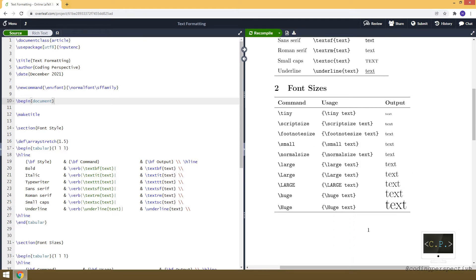Let's move to the sizes. There are several commands that we can use to change the size. These are, for example, tiny, script size, footnote size, etc. To use them, we will be using these commands between curly brackets. So when we write \tiny here inside these curly brackets, it makes the text tiny. And you can see the output here — the text is very tiny. And it doesn't have to be a single word; you can use a sentence or several words, and it will make all of them tiny.